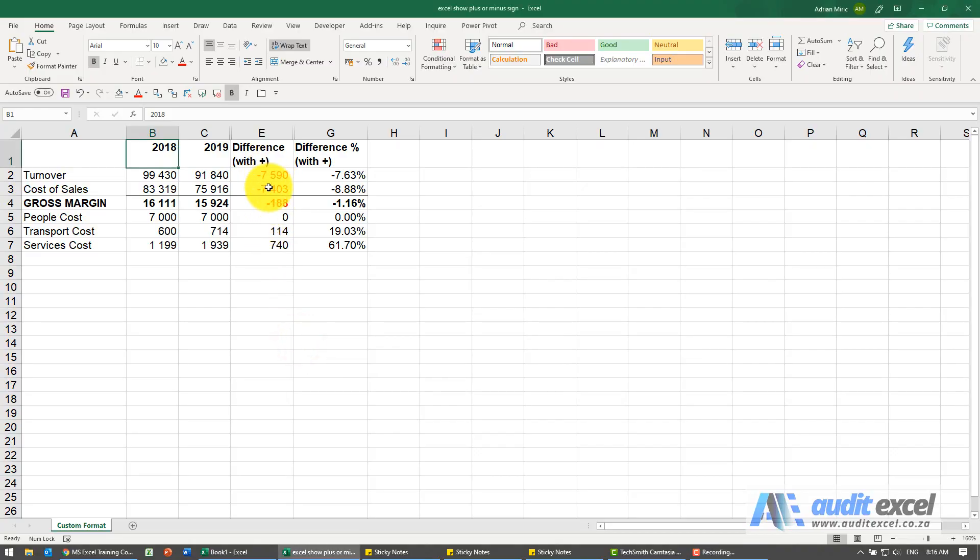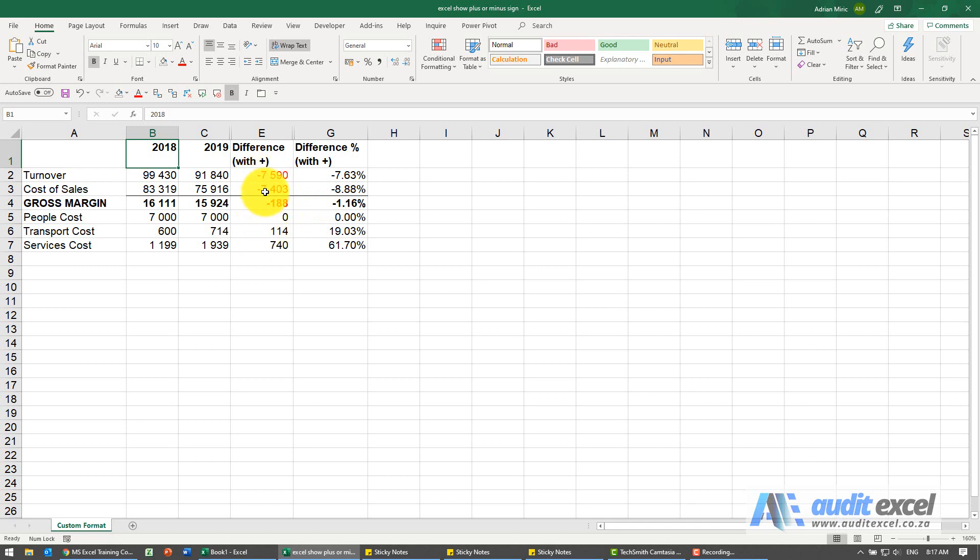Here we've created some difference columns with percentages, but I actually want to see the plus sign here, so I want to see that's negative and that's plus.